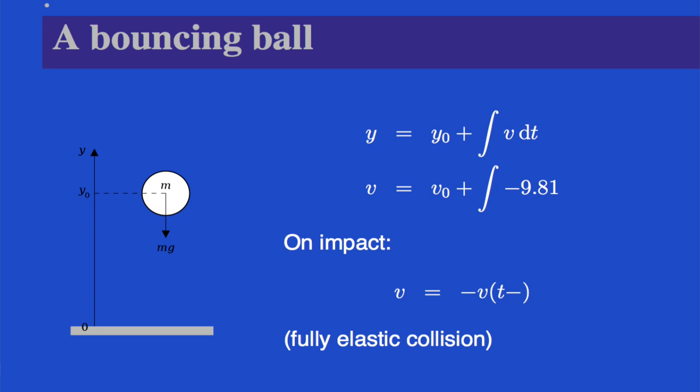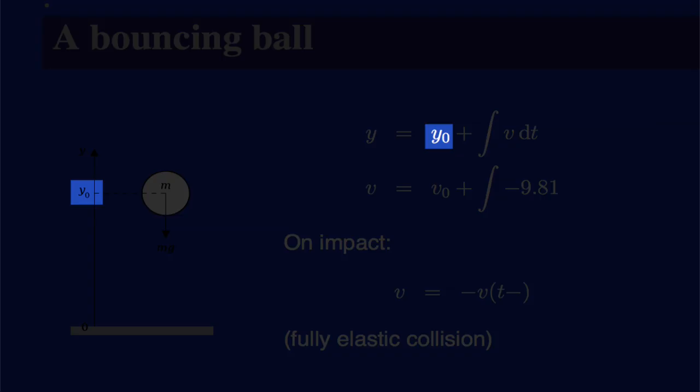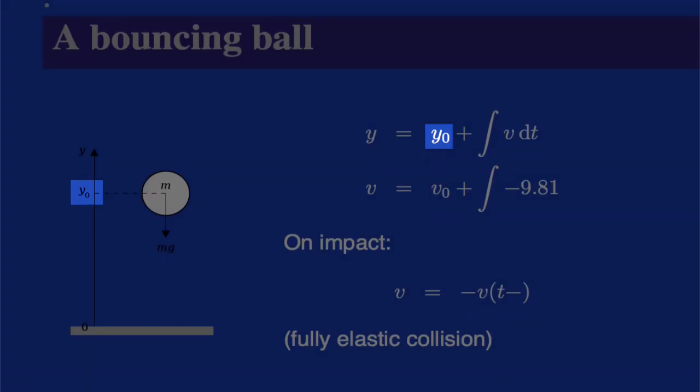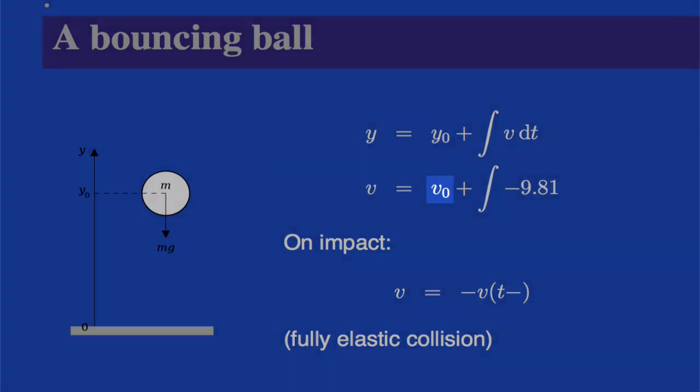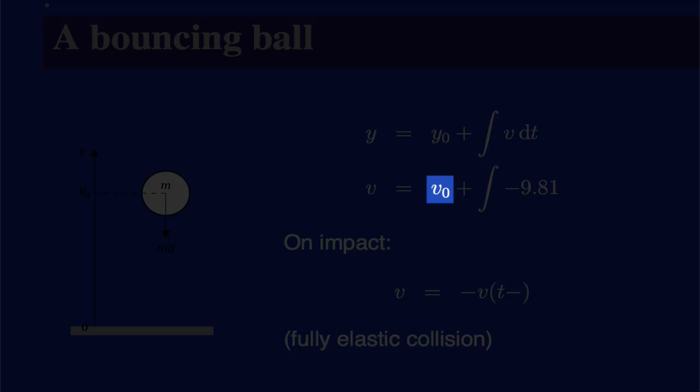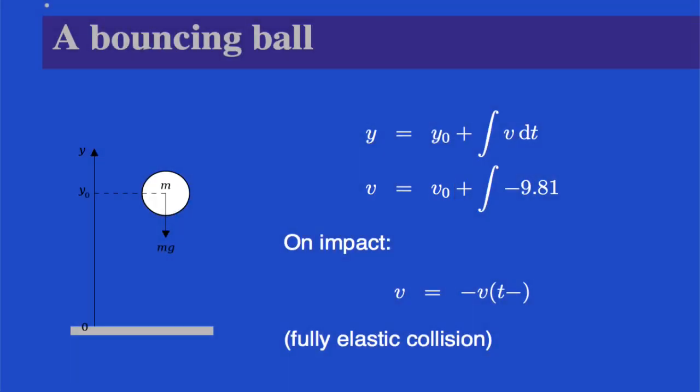That shows how to model a bouncing ball. And it says that if we have a ball suspended at some height y0 with a velocity of v0, there are two equations which determine its velocity as it falls and its height as it falls.